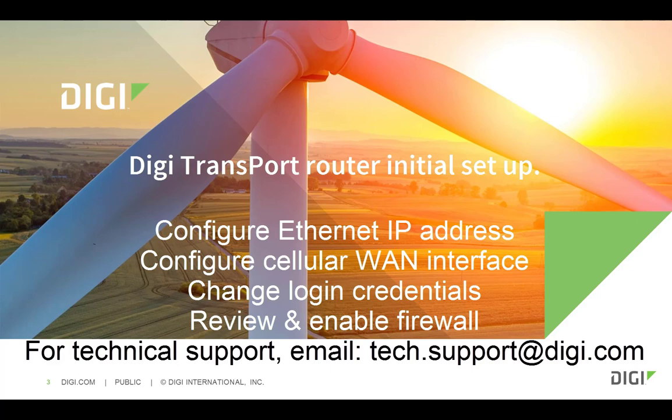Hello and welcome. I'm Ben Gartland from Digi International. Today's demo is going to be the initial setup of a Digi Transport WR router.